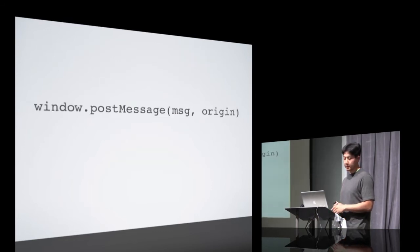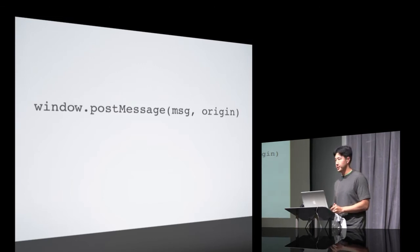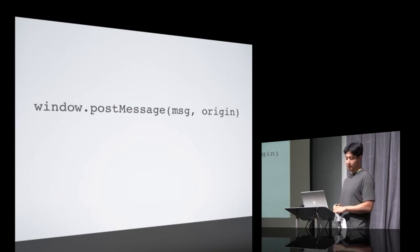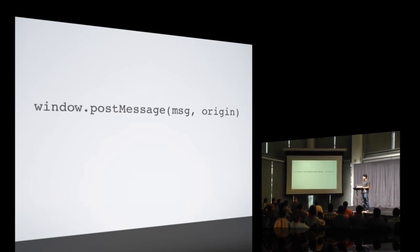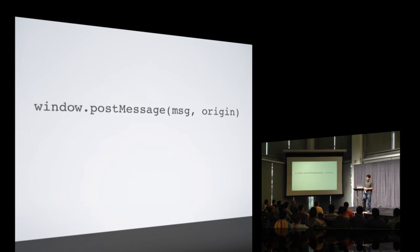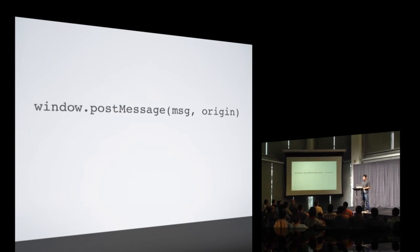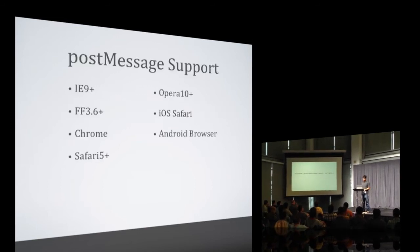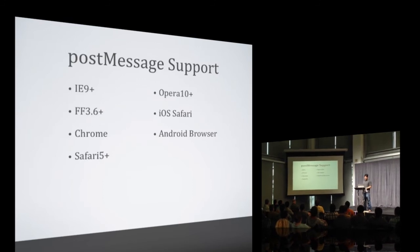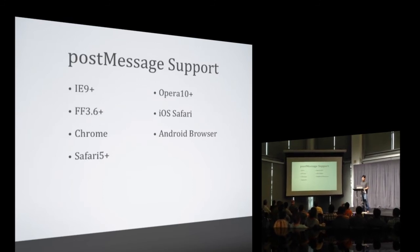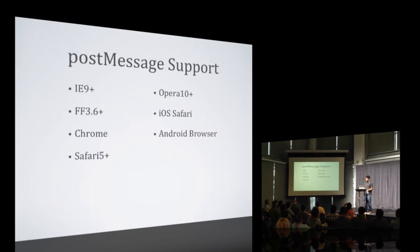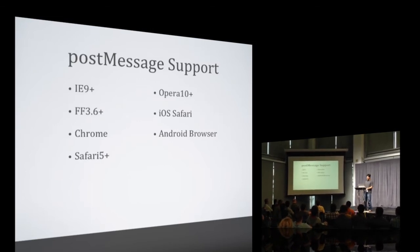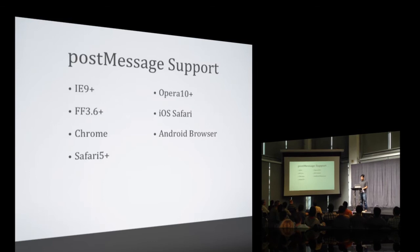We decided to go with PostMessage, which is an HTML5 cross-document messaging model. That means it was created for the explicit purpose of allowing communication between documents regardless of their source domain. And this is a partial list of browsers that support PostMessage. And as you can see, it's pretty much available in all the modern browsers, both on the desktop and on mobile.